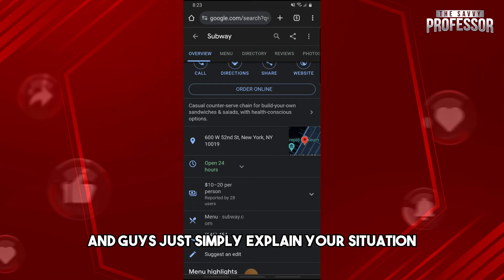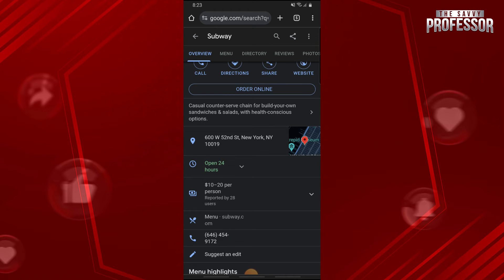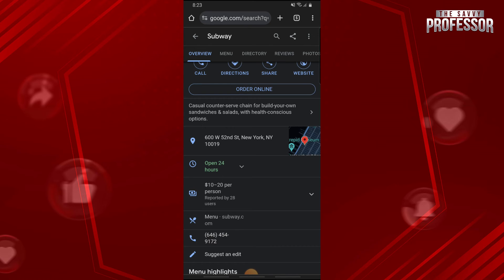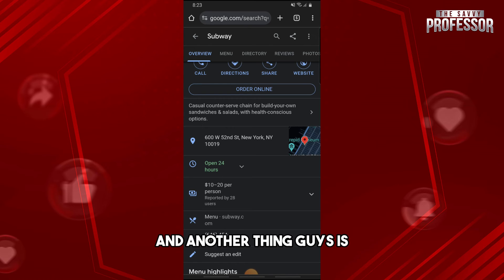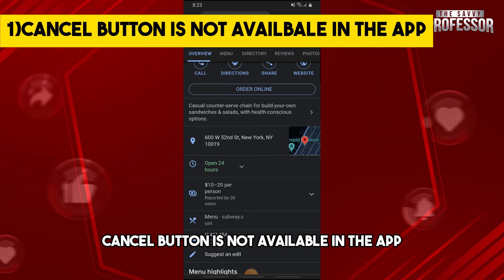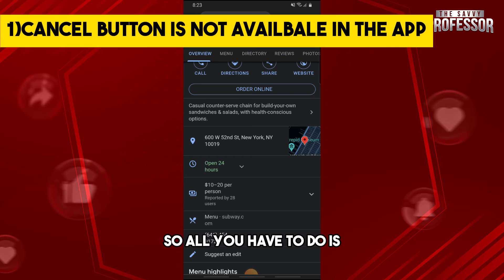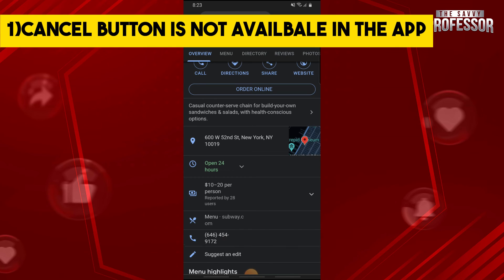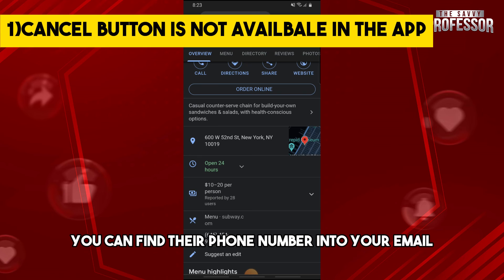Just simply call them and explain your situation — why you are canceling — and tell them to cancel your order. Note that a cancel button is not available in the app, so all you have to do is find their phone number and call.